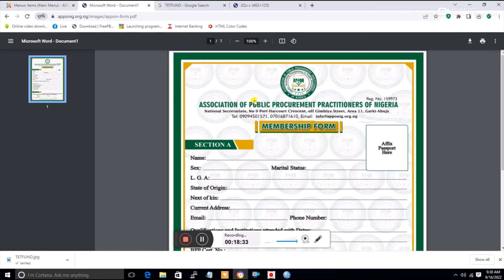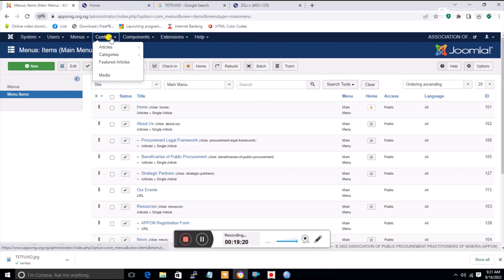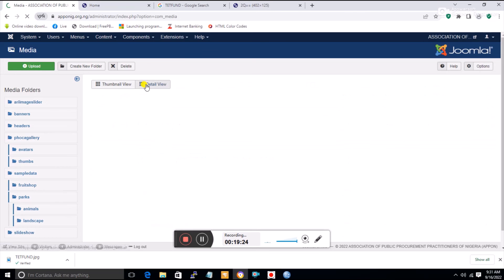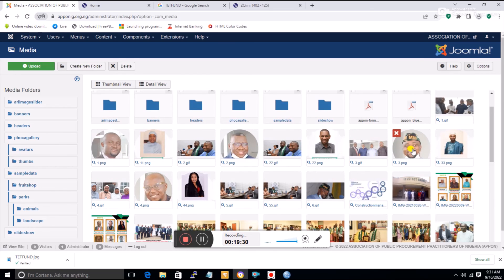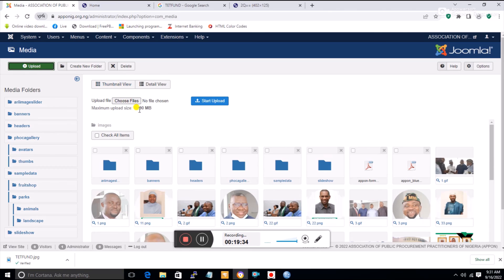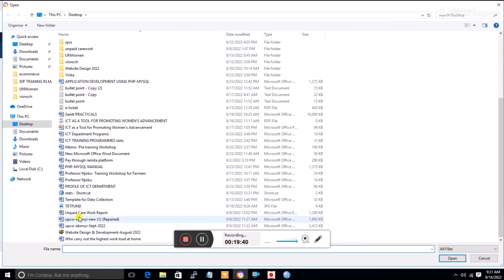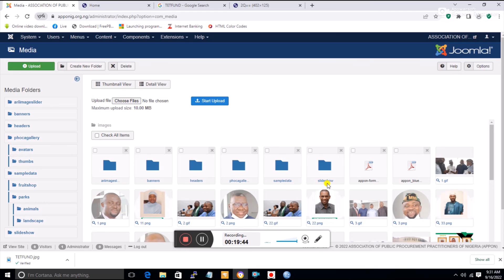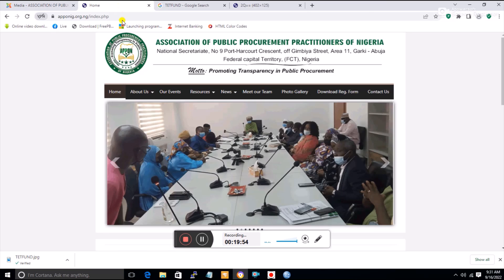After refreshing, you'll see 'APPON Registration Form' listed under Resources. Now I'll show you how to upload files to your repository. Go to Content, then Media. All the pictures and files are here. To upload, click Choose File, select a file from your system, click on it, then click Upload — it will then appear in the repository automatically.